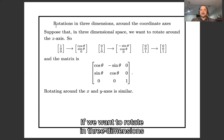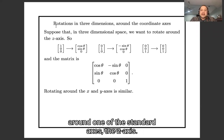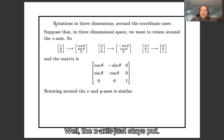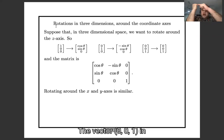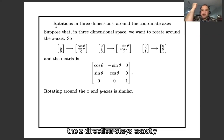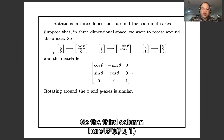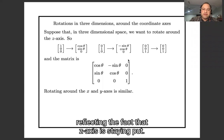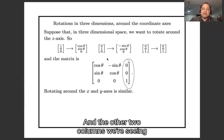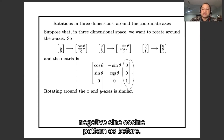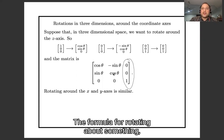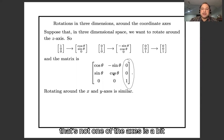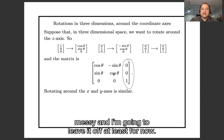If you want to rotate in three dimensions around the Z-axis, the Z-axis just stays put. The vector (0, 0, 1) in the Z direction stays exactly where it is as we rotate around it, so the third column is (0, 0, 1), reflecting the fact that the Z-axis is fixed. The other two columns show the same cosine, sine, −sine, cosine pattern as before. The formula for rotating around an axis that is not one of the standard axes is a bit messy, and I'll leave it off for now.